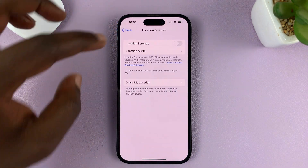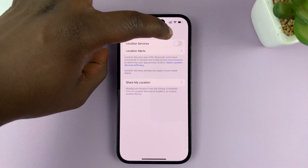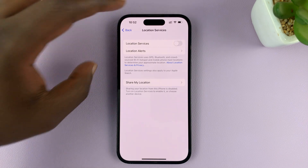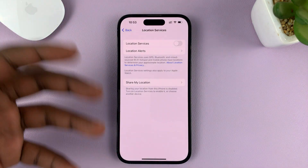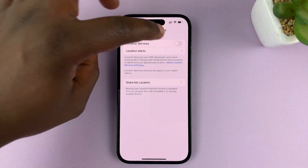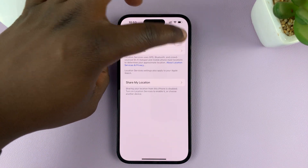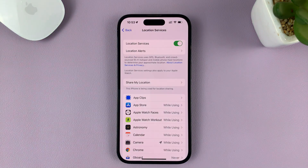You have one button to turn on the option generally. Tap on that, and that turns on location services.